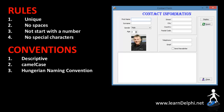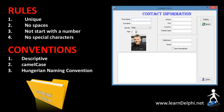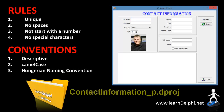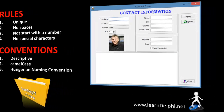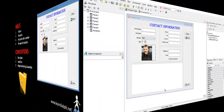The application that we started earlier is called Contact Information. We saved it in a folder called Learn Delphi Intro. Go to that folder, find the project called ContactInformation_p.dproj and open it in Delphi.